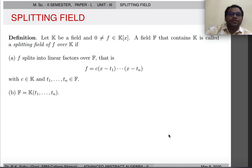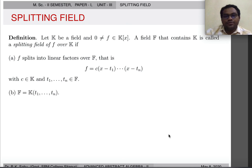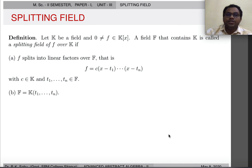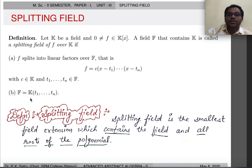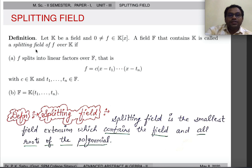Now let's start the main topic of today's lecture: splitting field. We have K as a field and a polynomial f belonging to K[x]. A field F containing K is called a splitting field of polynomial f over K if it satisfies two properties. First, f splits into linear factors over F, meaning f can be written as c times (x - t1)(x - t2)...(x - tn) where c lies in K and t1, t2, ..., tn lie in F. Second, F can be obtained by adjoining t1, t2, ..., tn to K. So a splitting field is the smallest field extension which contains K and all the roots of f.